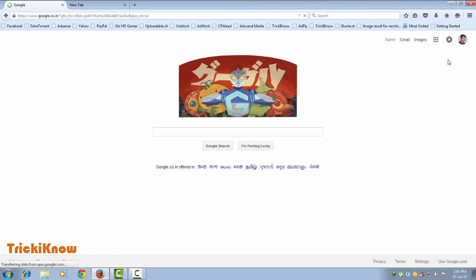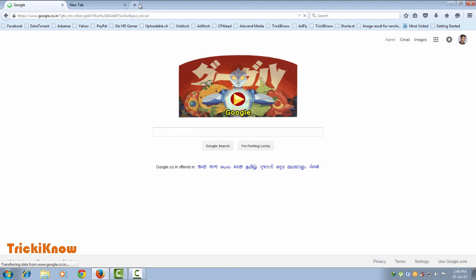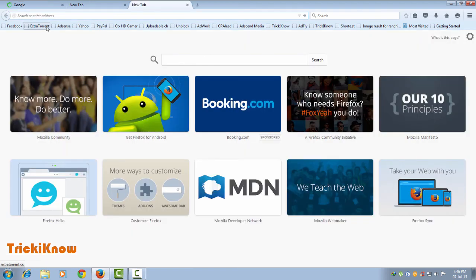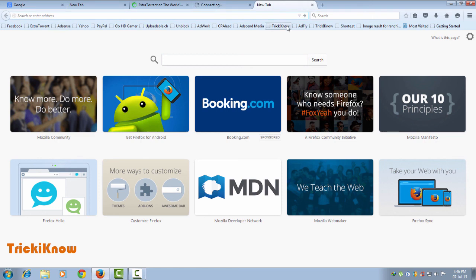You can see that no favicons are appearing in the bookmark section because these websites have not been opened yet in this session. When you open those websites, all the icons will appear.